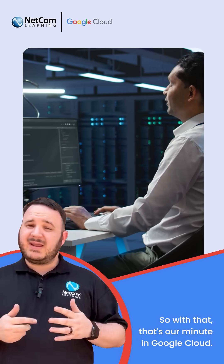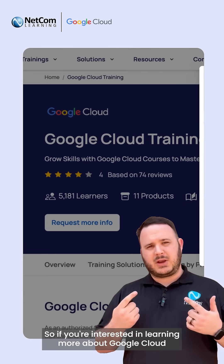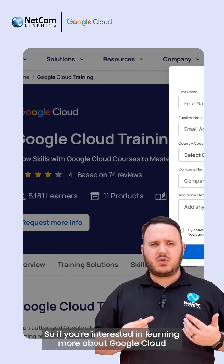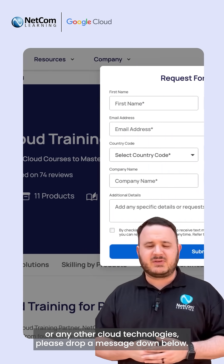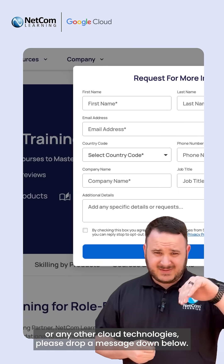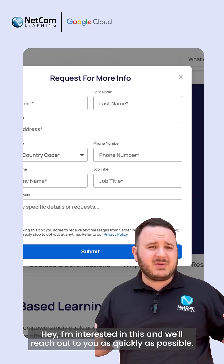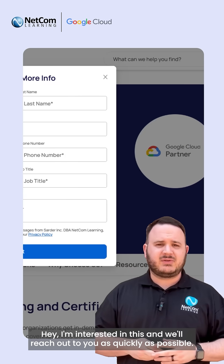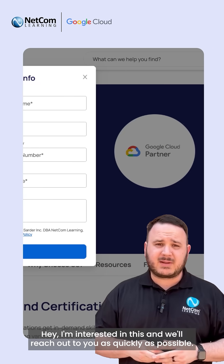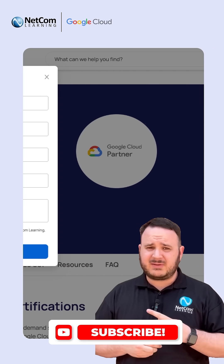So with that, that's our minute on Google Cloud. If you're interested in learning more about Google Cloud or any other cloud technologies, please drop a message down below and let us know you're interested, and we'll reach out to you as quickly as possible. Thank you for watching, and don't forget to subscribe.